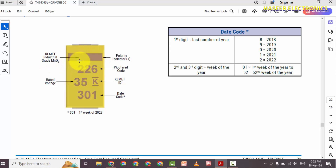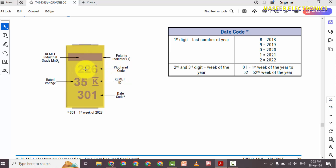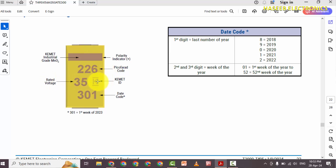The marking scheme from the datasheet: the polarity marking is a positive indicator, followed by the capacitance picofarad code — in our case 156 (compared to the example 2226). Then rated voltage, K for Chemit ID, manufacturer ID, and tolerance.